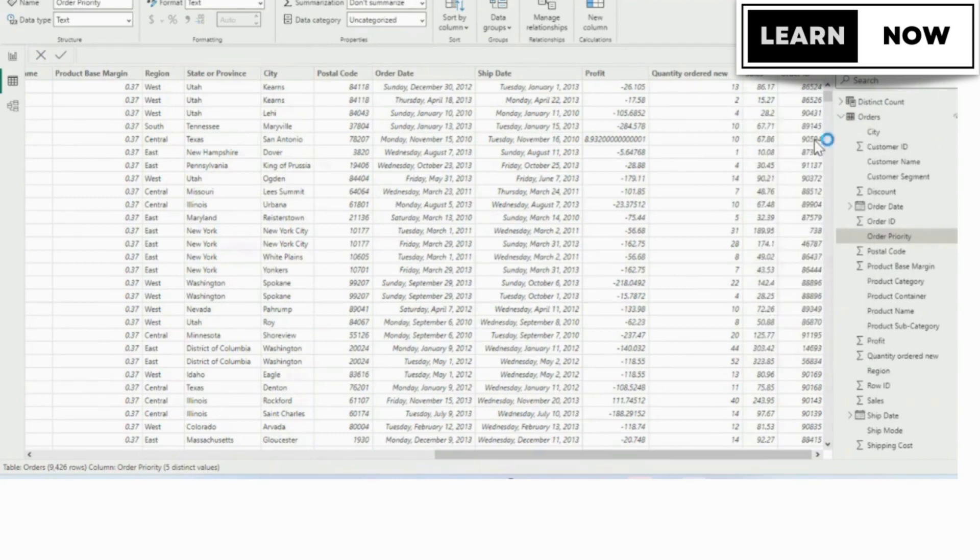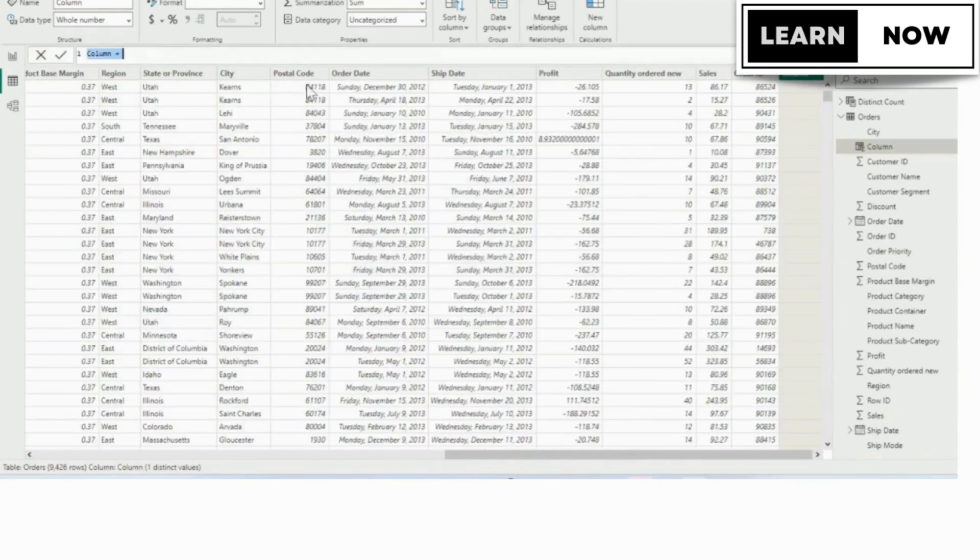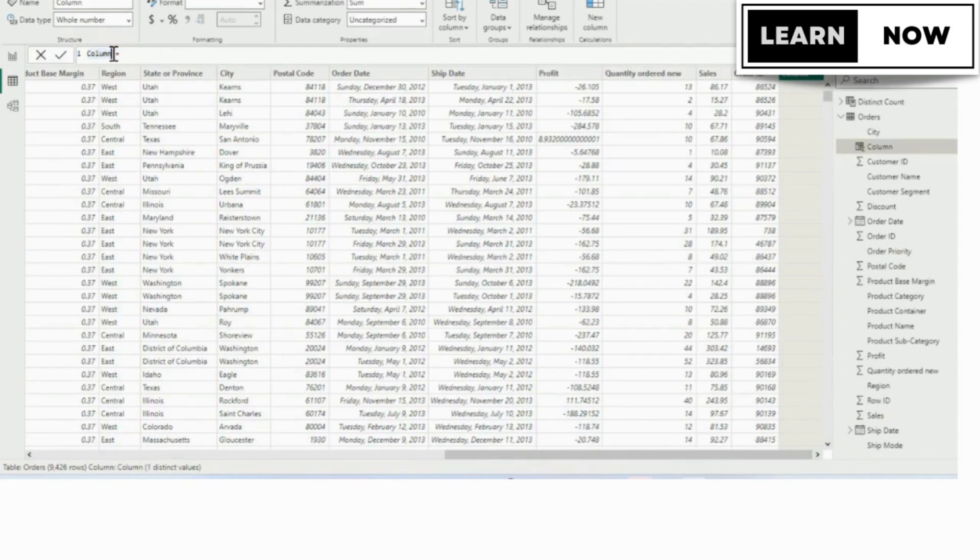The same effect happens when we created a new table in our previous video. In your formula bar, you get column equals, and in your fields pane, you have a column called column.